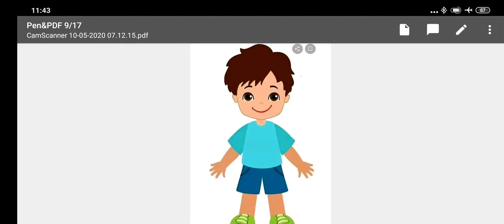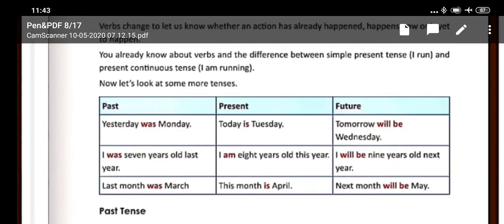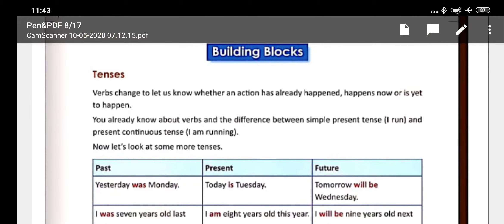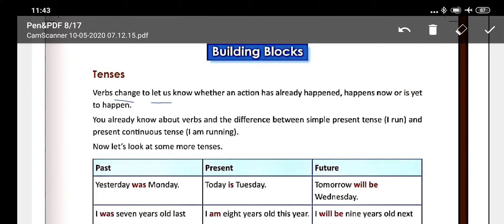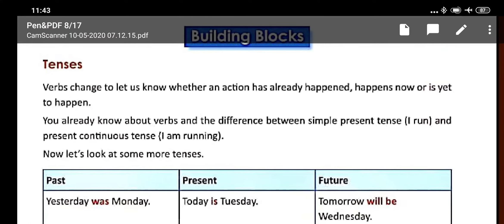Now let's discuss tenses further. Verbs change to let us know whether an action has already happened, happens now, or is yet to happen. If an action has already happened, that is past. If it is happening now, that is present. If it is yet to happen, that is future.